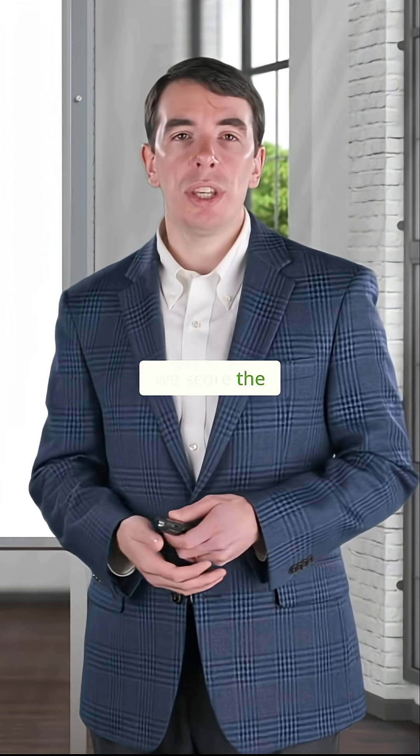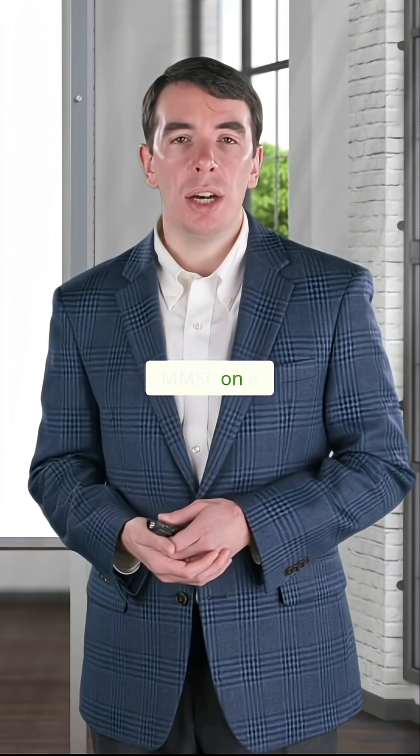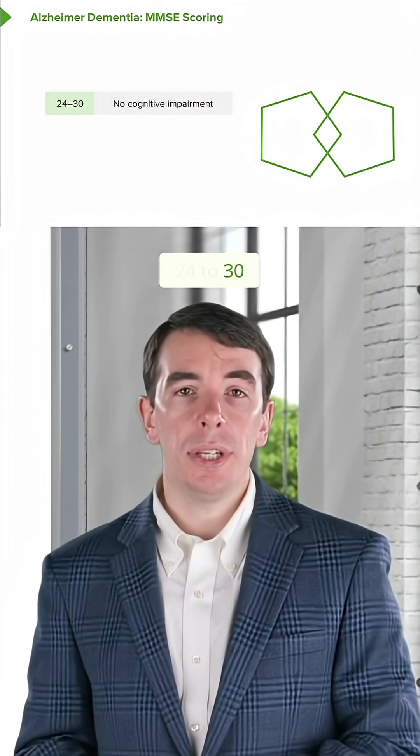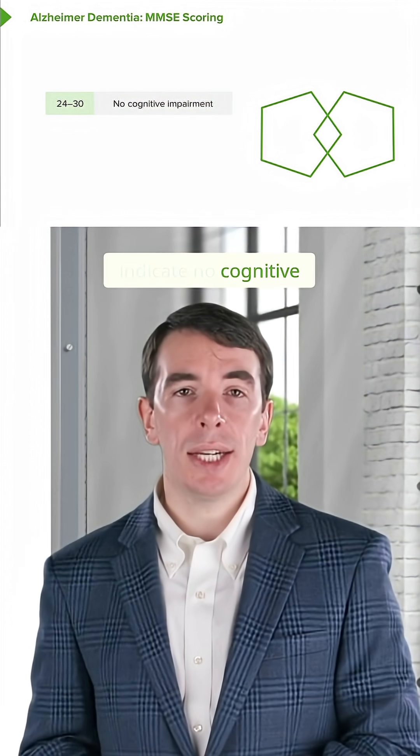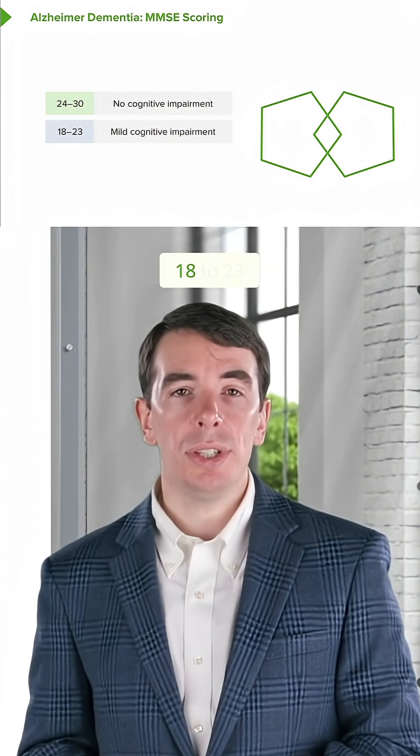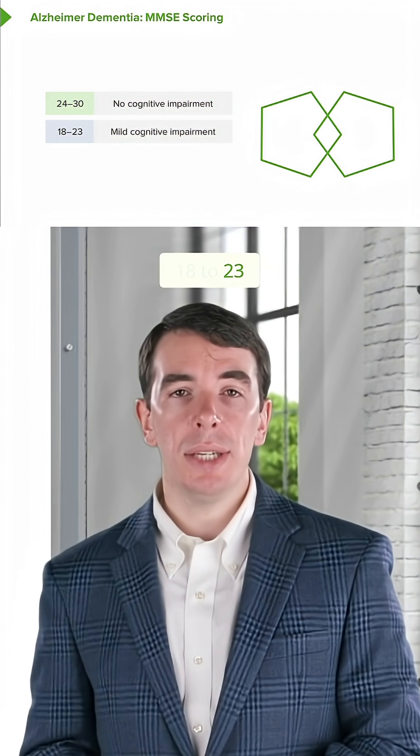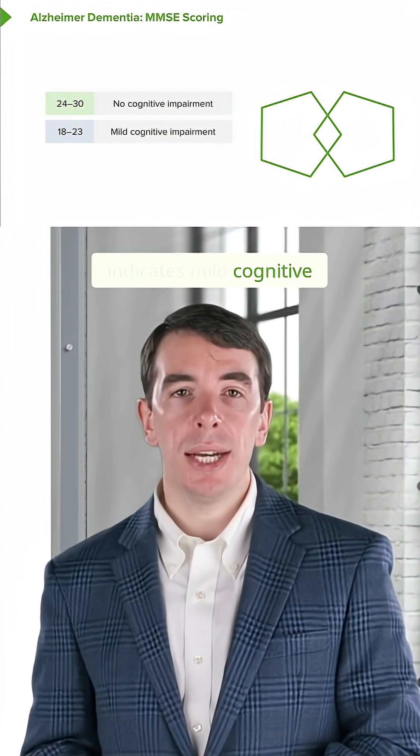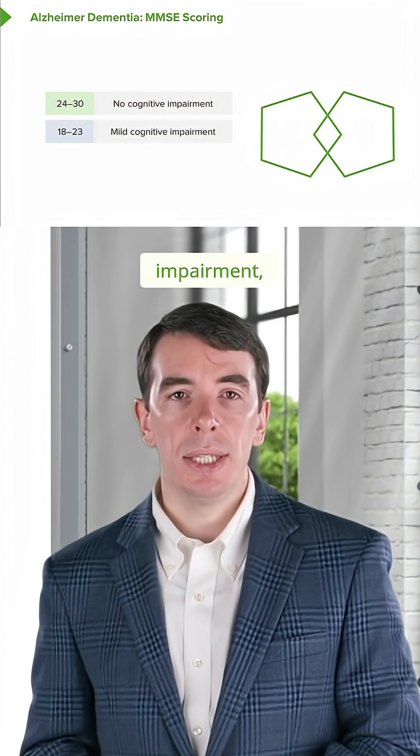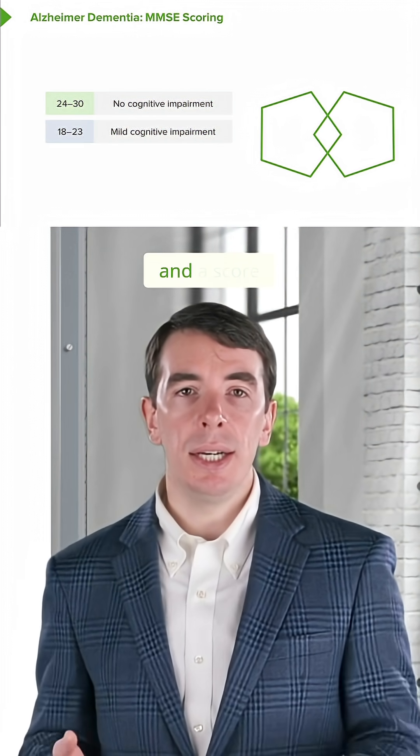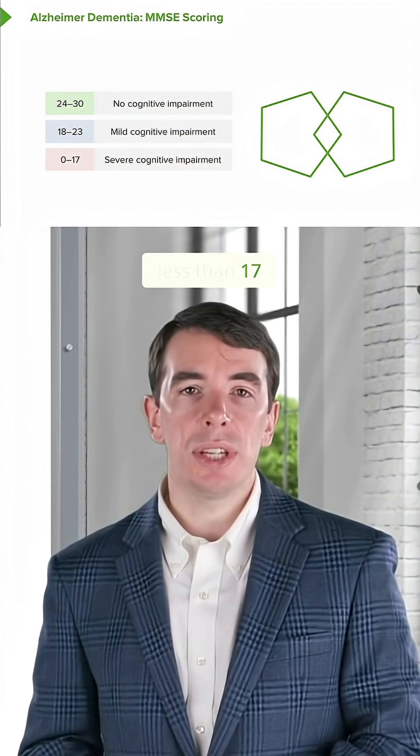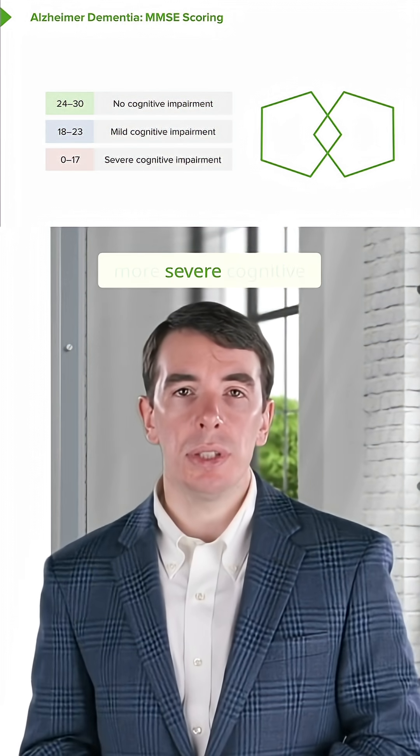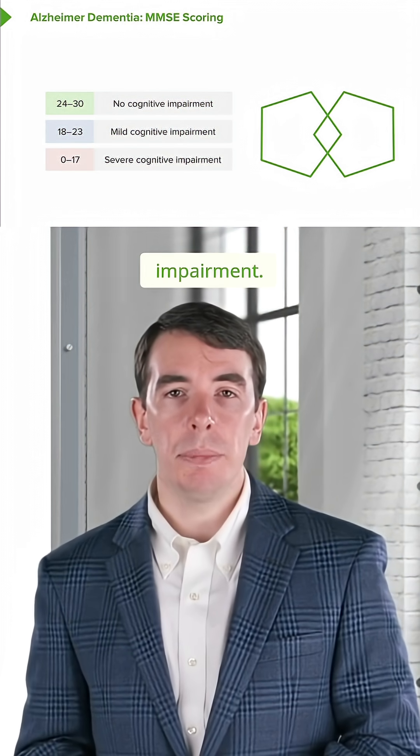In terms of scoring, we score the MMSE on a scale of 30. 24 to 30 indicates no cognitive impairment, 18 to 23 indicates mild cognitive impairment, and scores less than 17 indicate more severe cognitive impairment.